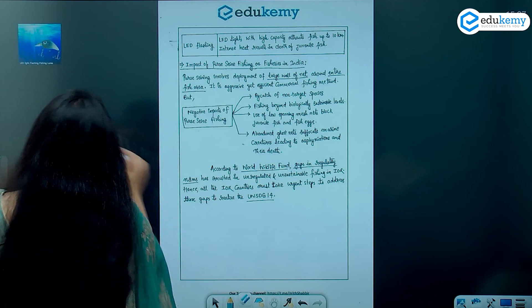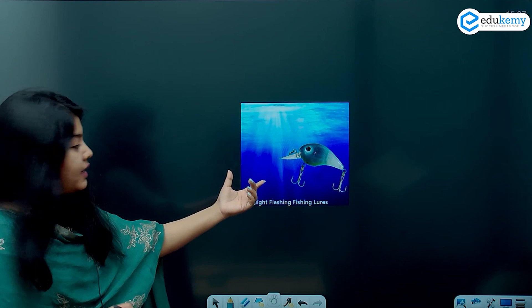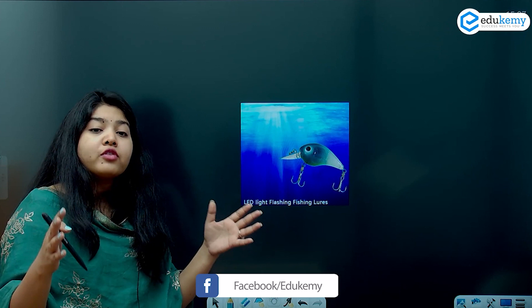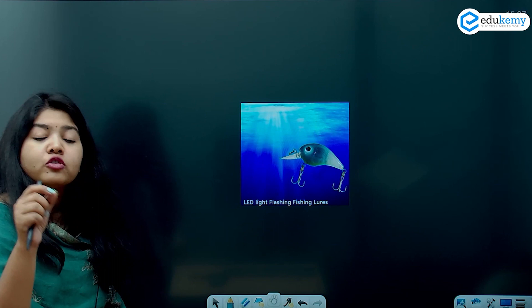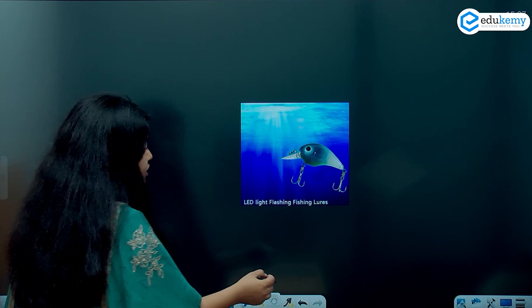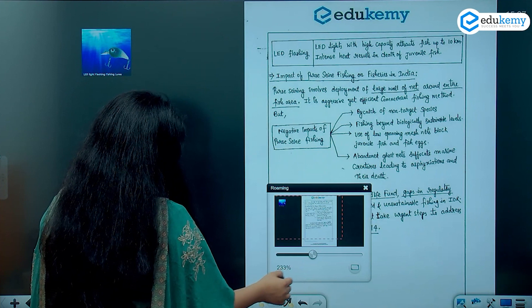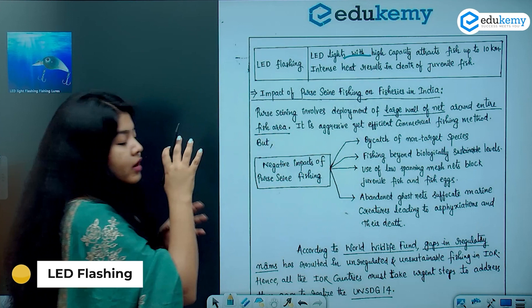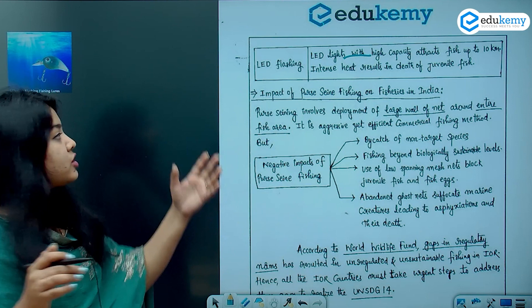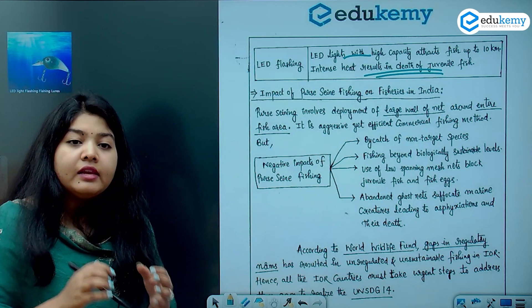LED flash lighting is another technique: you attach an LED emitting up to 5,000 watts of light, which attracts all fish from the surrounding area. Small fish even die because of the light intensity before the fish are harvested. This is how LED flash lighting or fish alluring is done. It leads to the death of juvenile fishes and the unsustainability of the entire marine ecosystem.